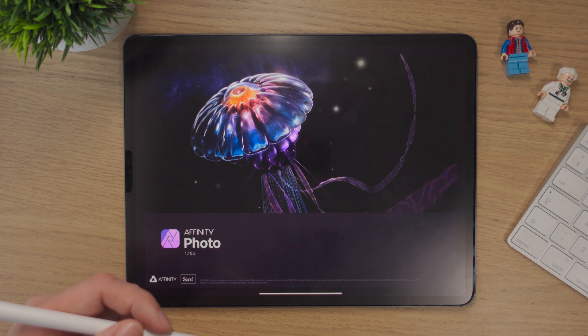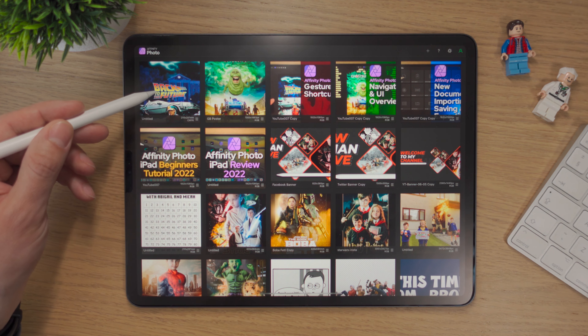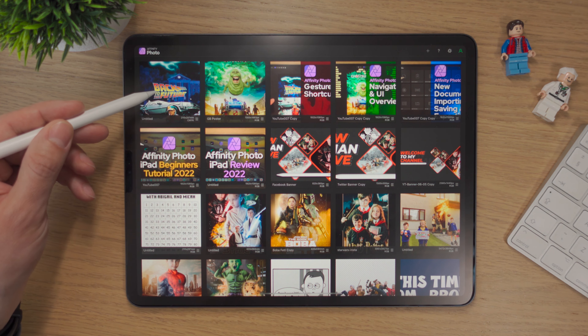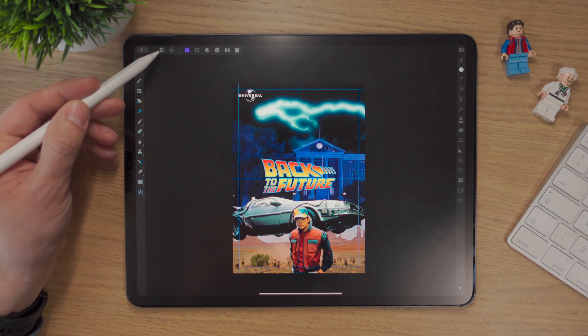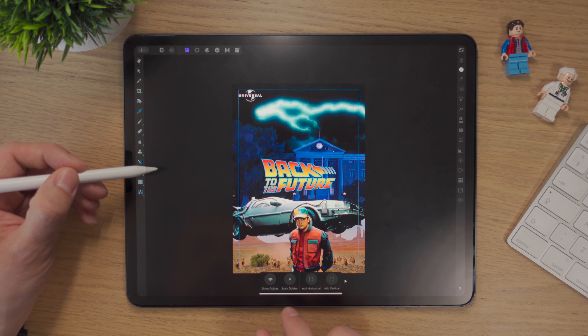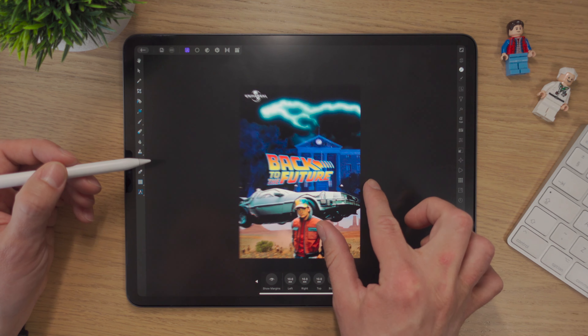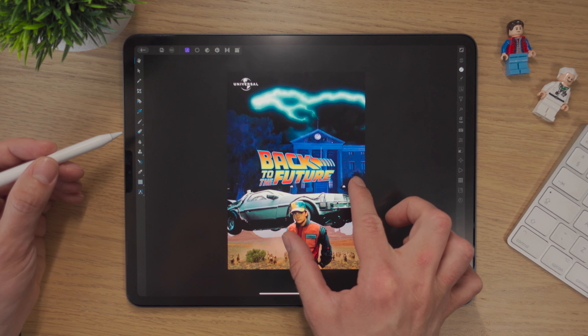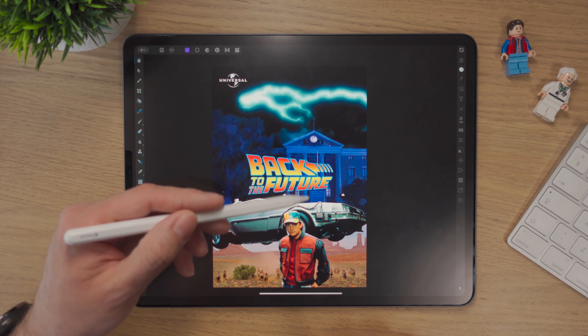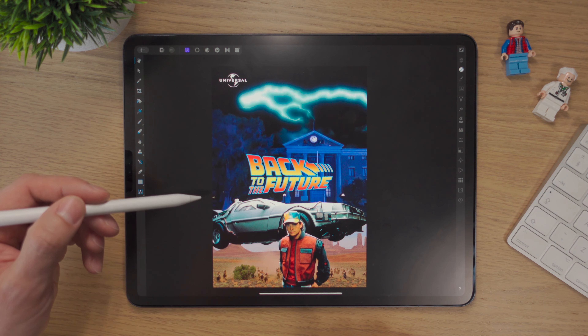Let's click into Affinity Photo on the iPad and we're going to go back into our project — our Back to the Future project we've been working on the past few videos. You can see this is where we left off with the guides. I'm just going to turn the guides off for now, just hide them and then also just hide the margins. So that's what we have at the minute and now we want some text. We've got some text here, the Back to the Future logo, but we'll add some more text.